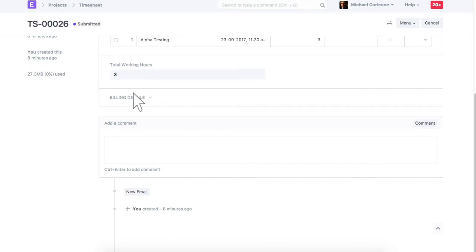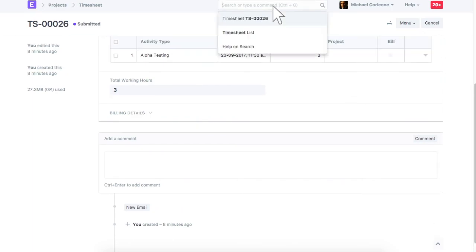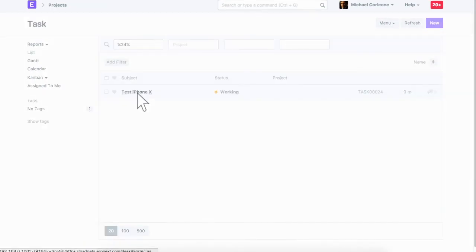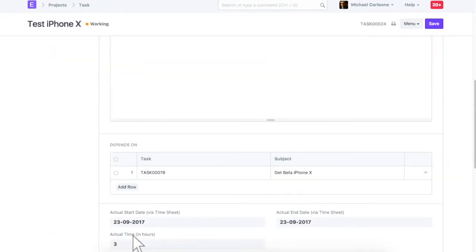Let's go back to the task and check the impact of this timesheet. In the task, actual time is updated based on the timesheet. If this task is linked to a project, then actual time spent will be updated in the project as well.